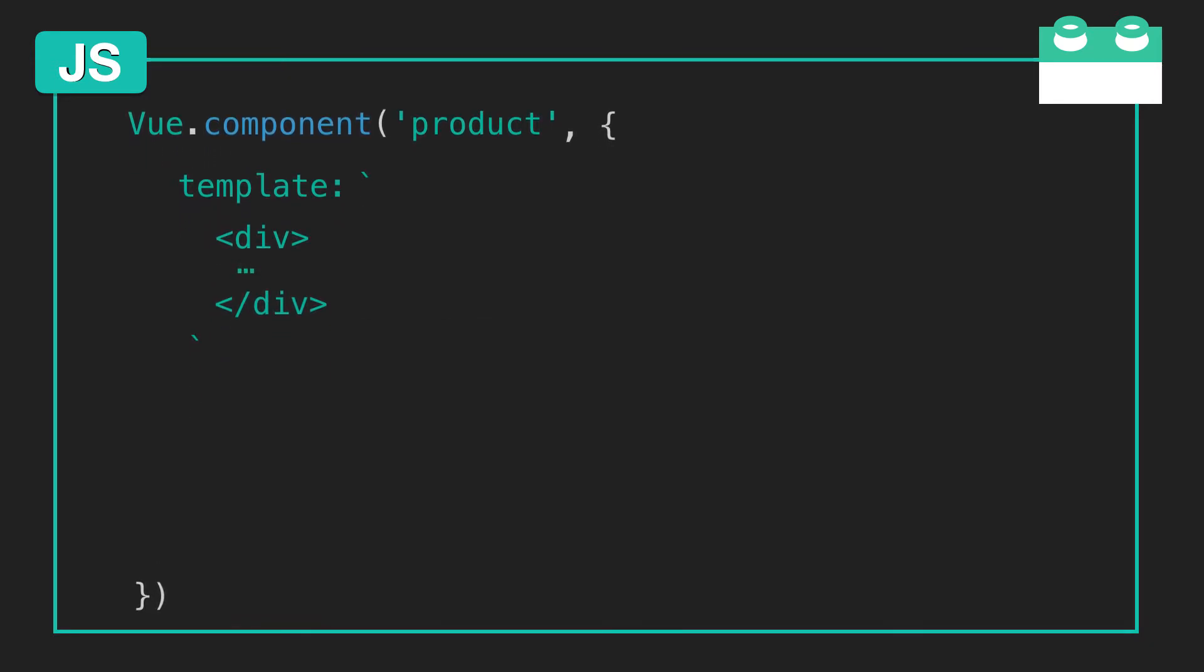Just like the Vue instance, our component can contain data as well. But notice here that data is a function that returns a data object.